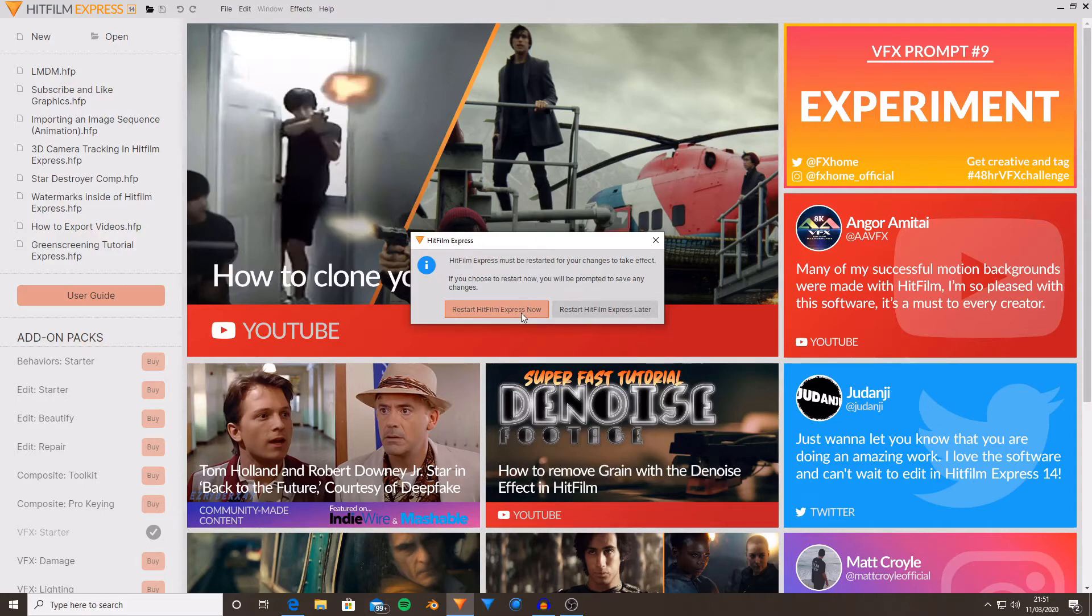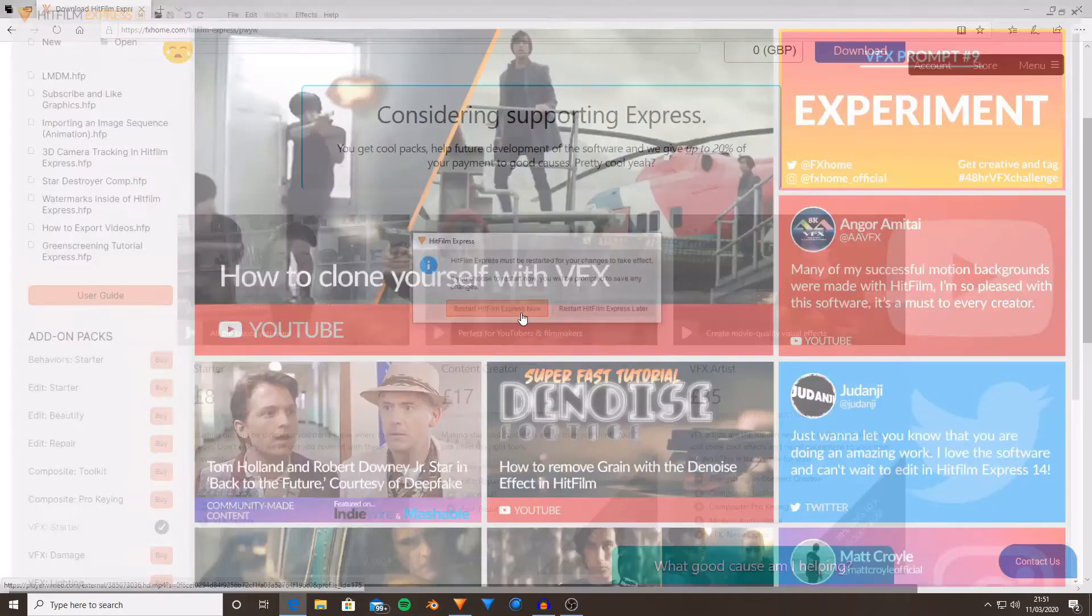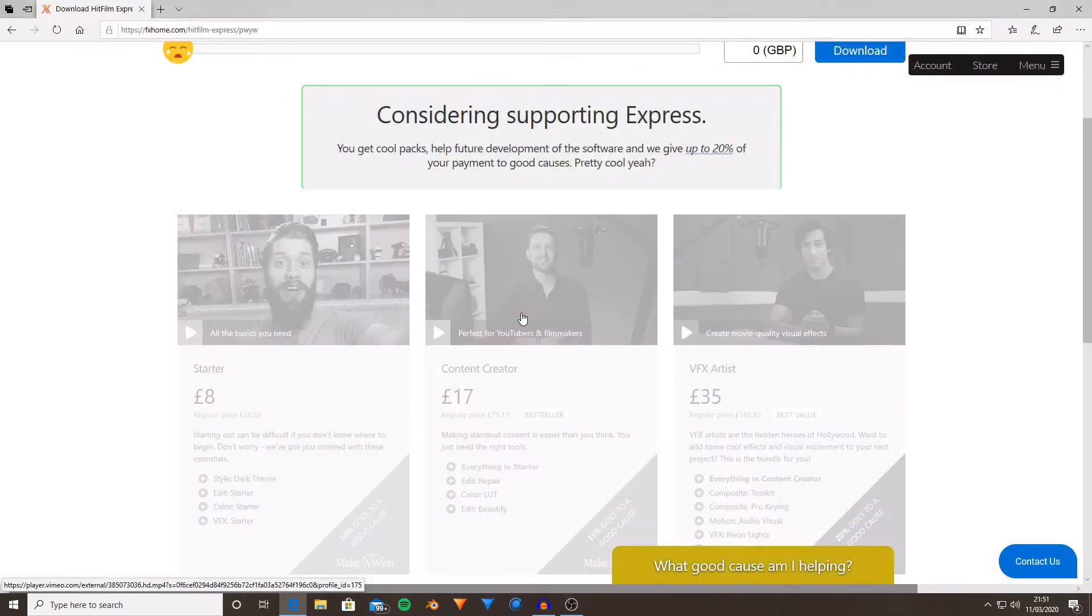So as you can see, if I press the restart HitFilm Express now button, it will close the software, and then it will load it up again.